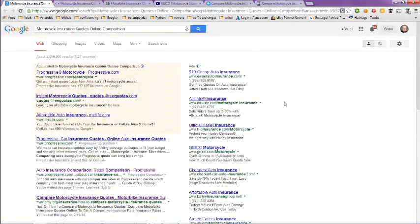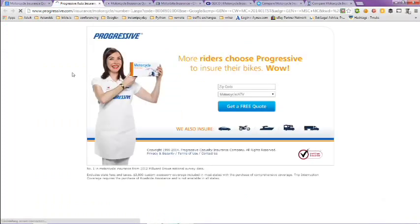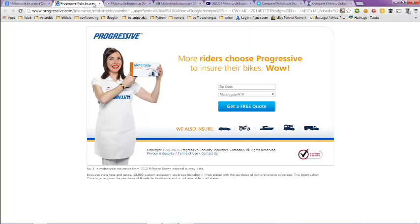If we take a look here at Progressive, you can compare motorcycle insurance. You just put in your zip code and then pick the type of insurance you want - motorcycle or ATV - and you can get a quote. They do comparison quotes at Progressive.com.